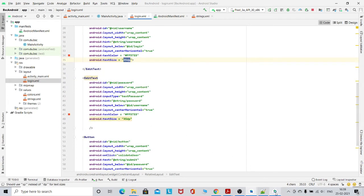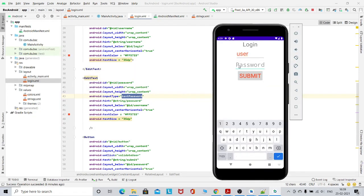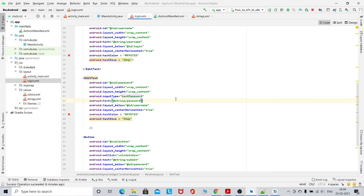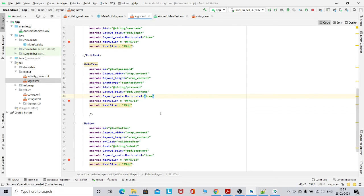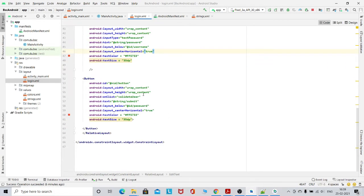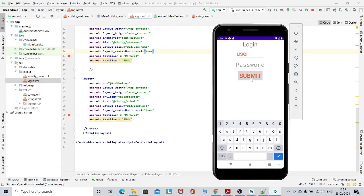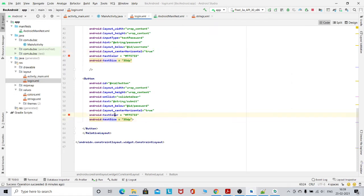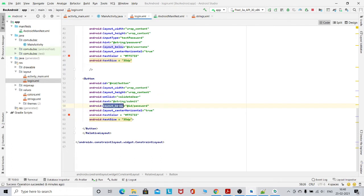Similarly, we have an EditText for password. Its ID is 'password' and its input_type is textPassword, which means whenever you type something it will not be visible. The other things are the same — it is also layout_below the username. Then I have taken a button. The button has its size and color, it is centered horizontally, and it is below the password.